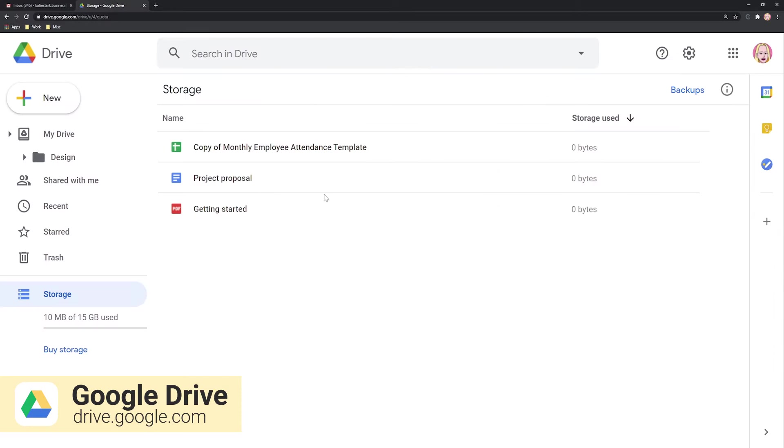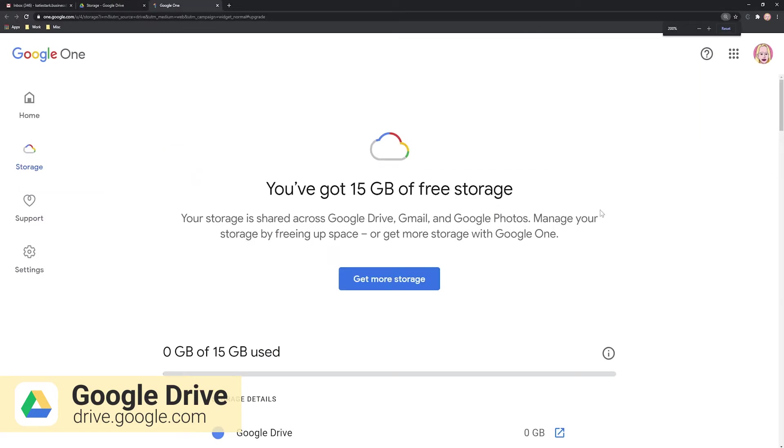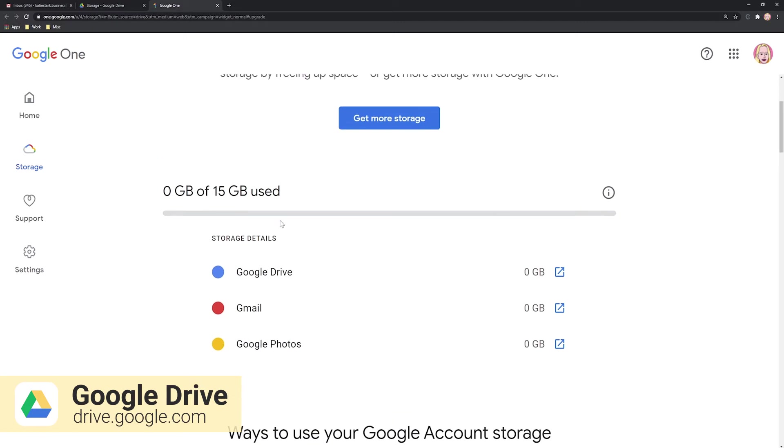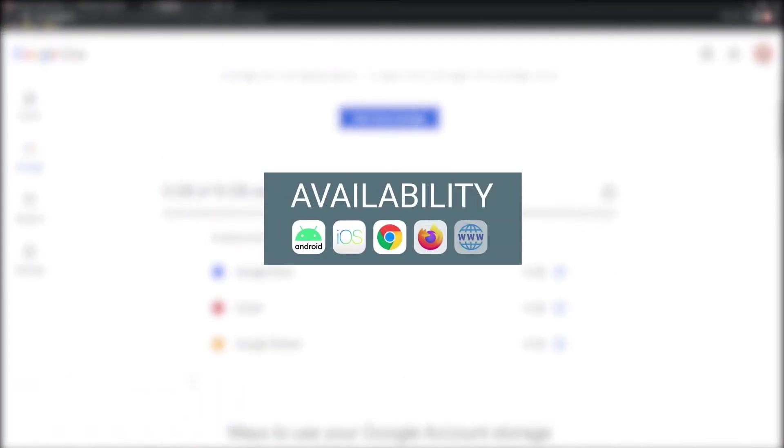You also get a 15GB storage space for free for all the images, videos, and texts you want to store and share. You can also upgrade to a larger plan. Google Drive is available on these platforms.